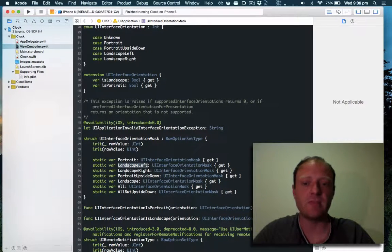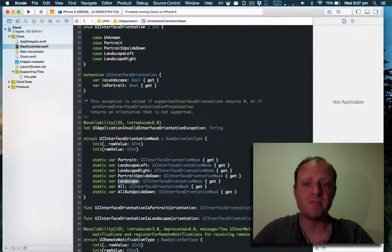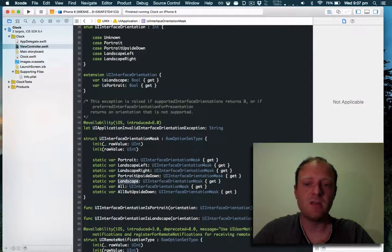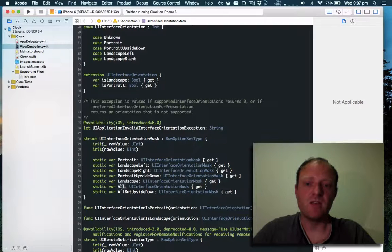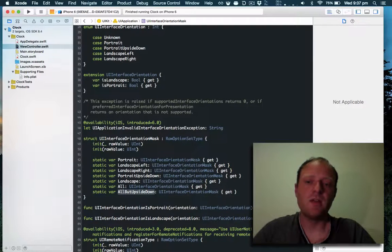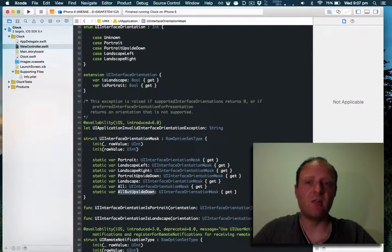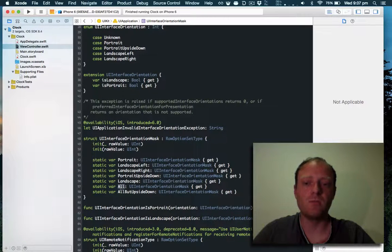We can handle landscape left or right, we can handle both landscapes, and we can handle all. All but upside down is the default, but let's make it so that it returns all.